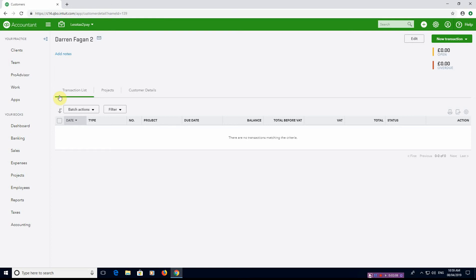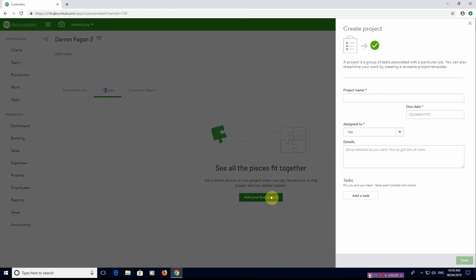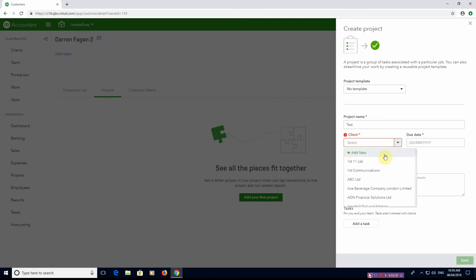What we need to do is add a project. As you can see, we've got Projects here. It says 'Add your first project' — if you haven't done this before, this screen will come up. If you've added other projects it will show a different window. For the project name, we'll label it as 'Test', the client is myself.